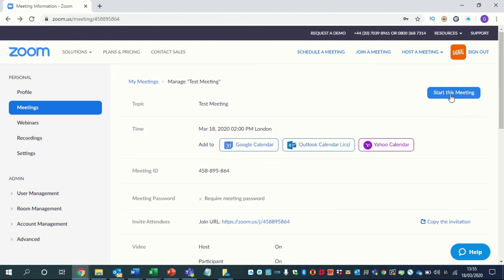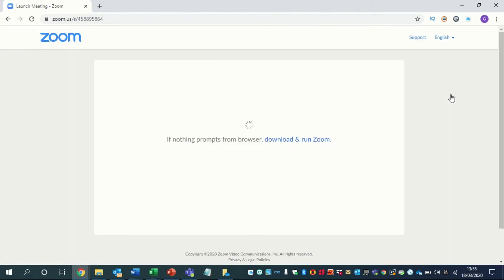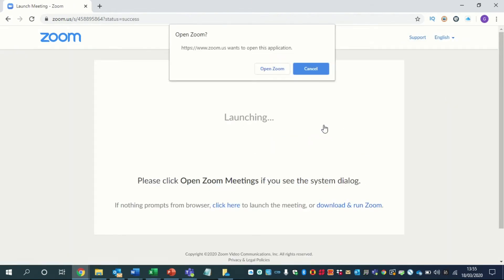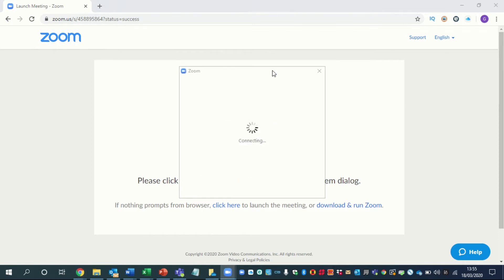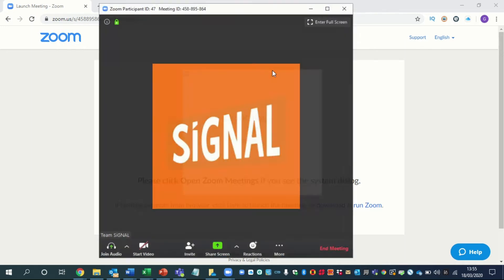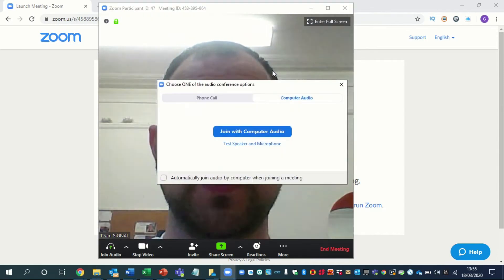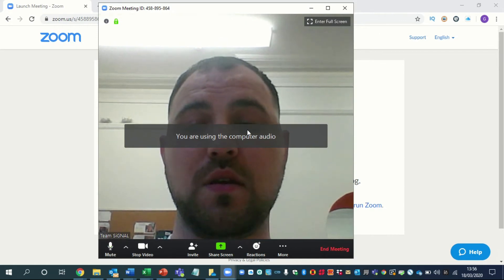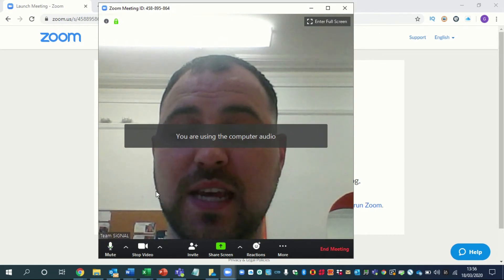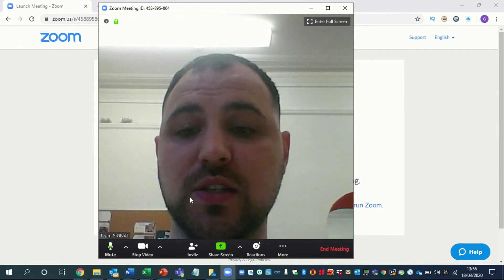So if I hit start this meeting, what will happen is this window will come up saying Zoom wants to open this application — you would just hit open Zoom. Then wait for it to do its thing and it should pop up in a second. There you go — you should be able to see me. So you want to join the computer with audio, and then once you're in the meeting you'll be able to see all of the controls that you have.